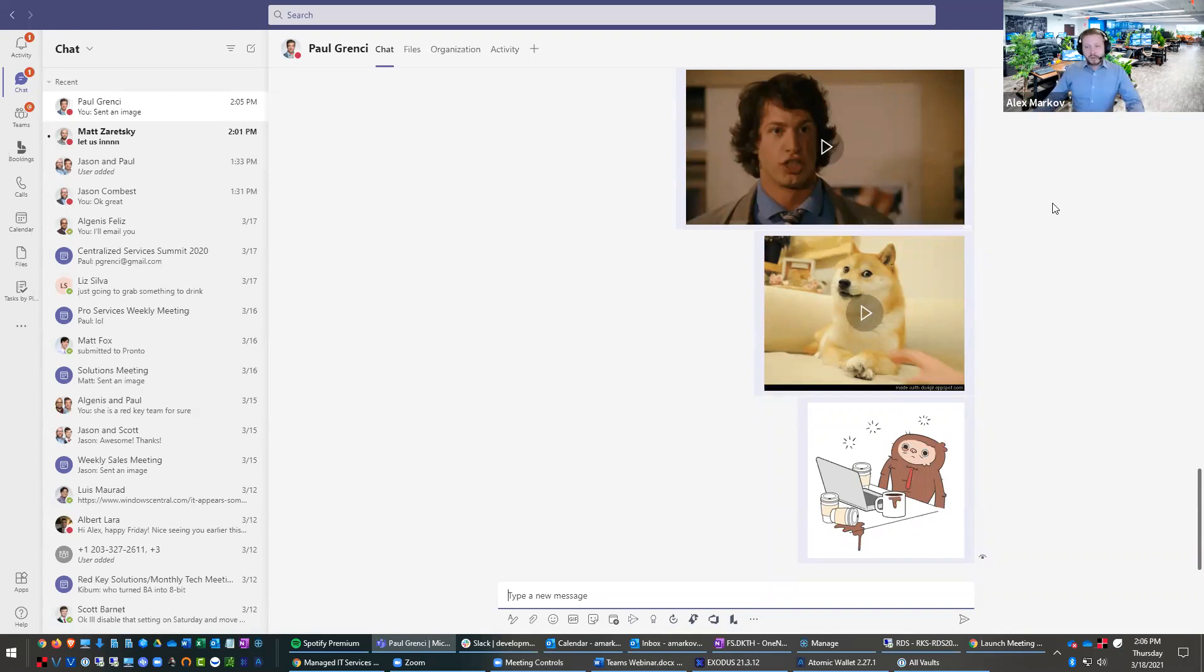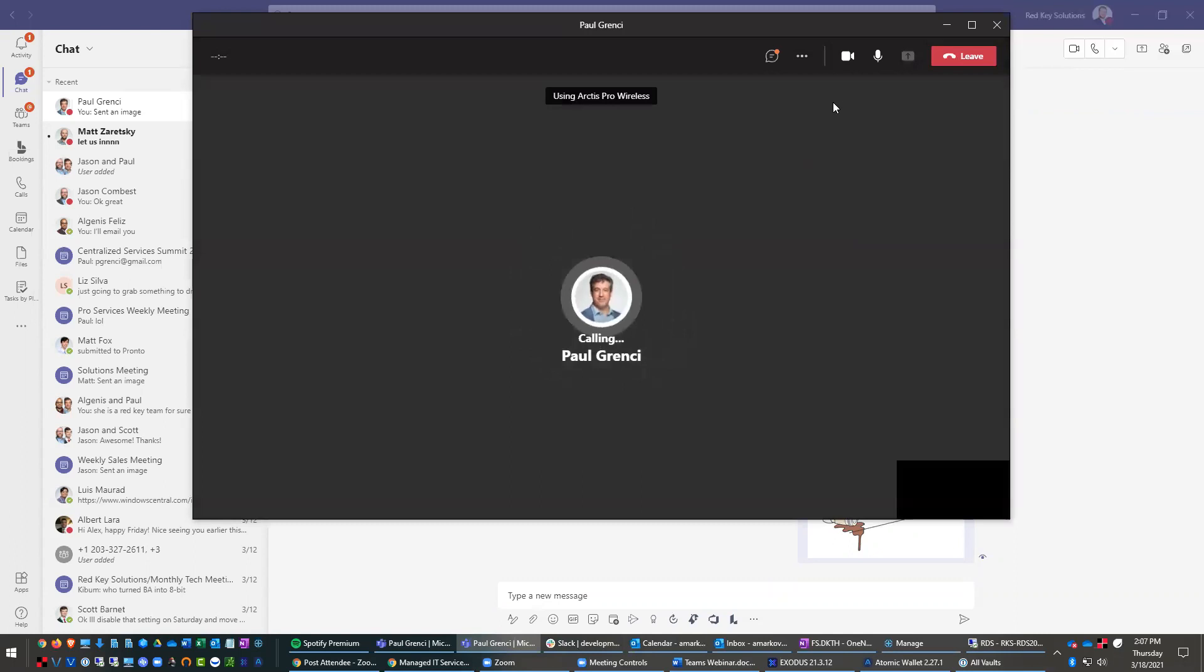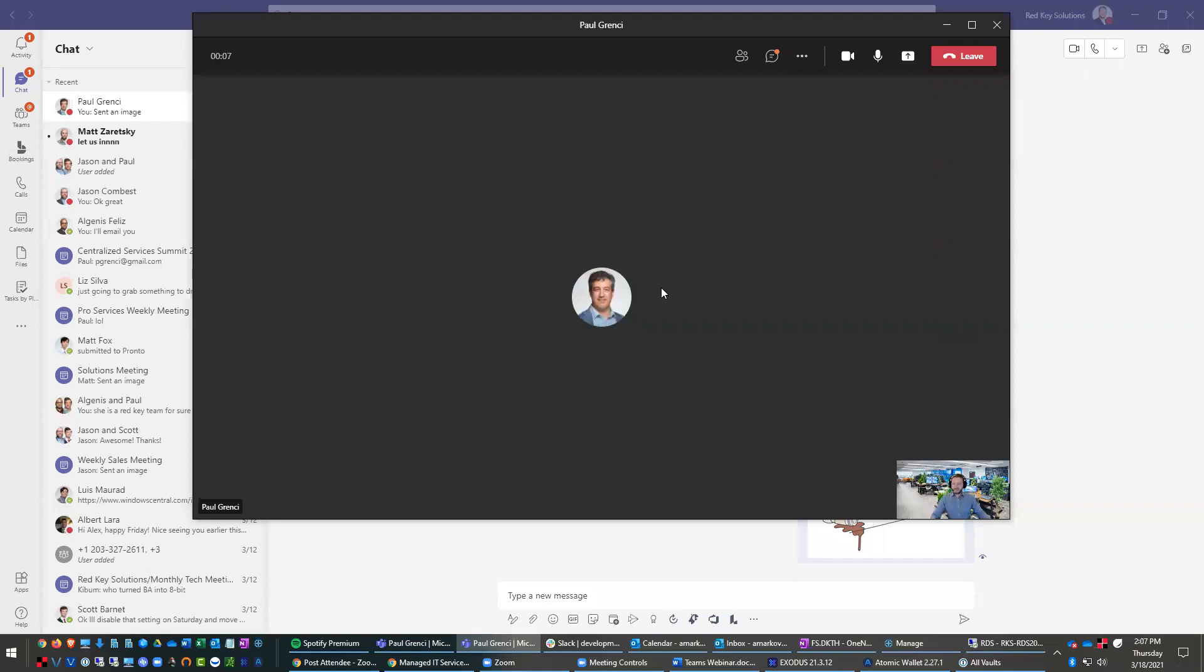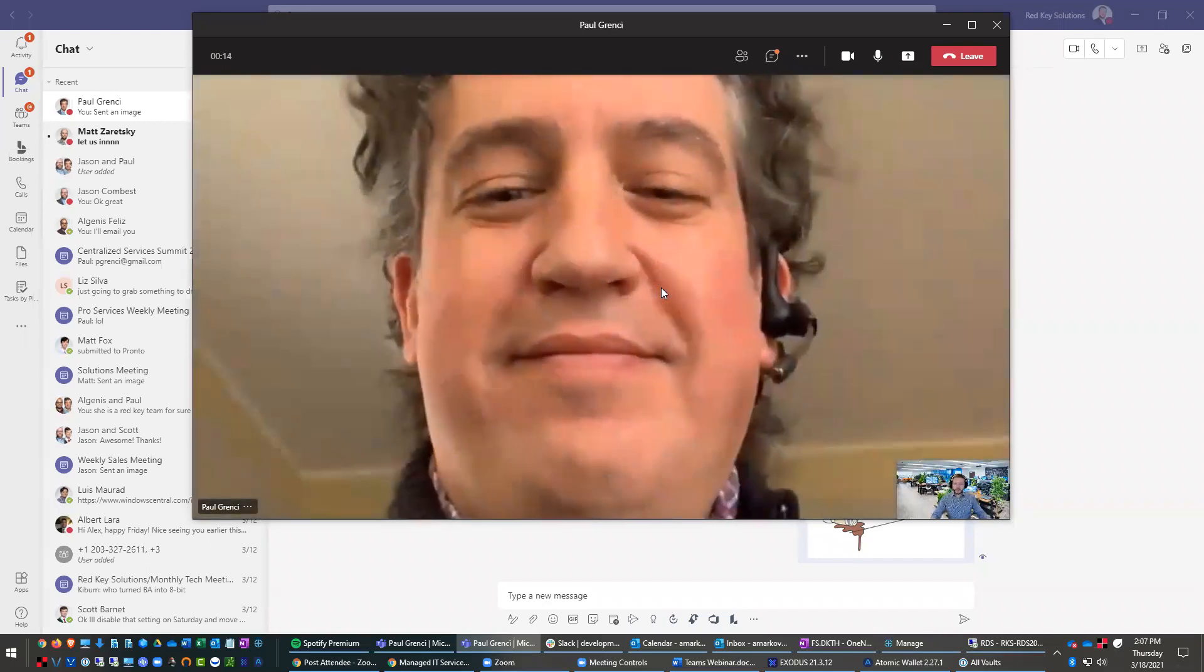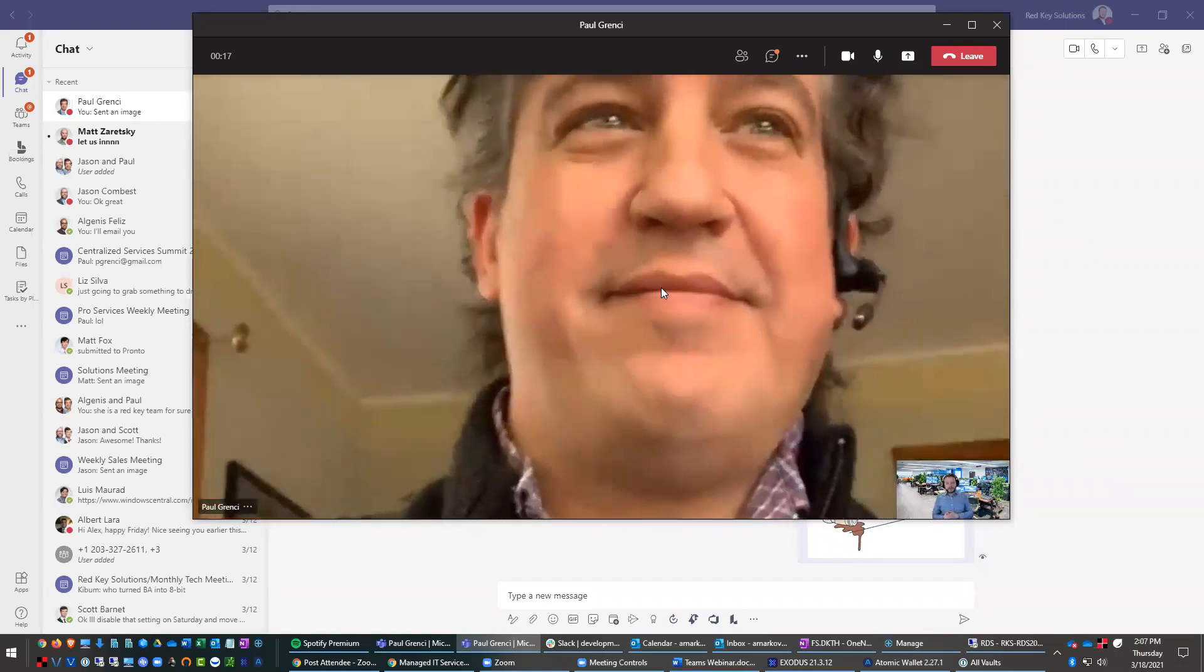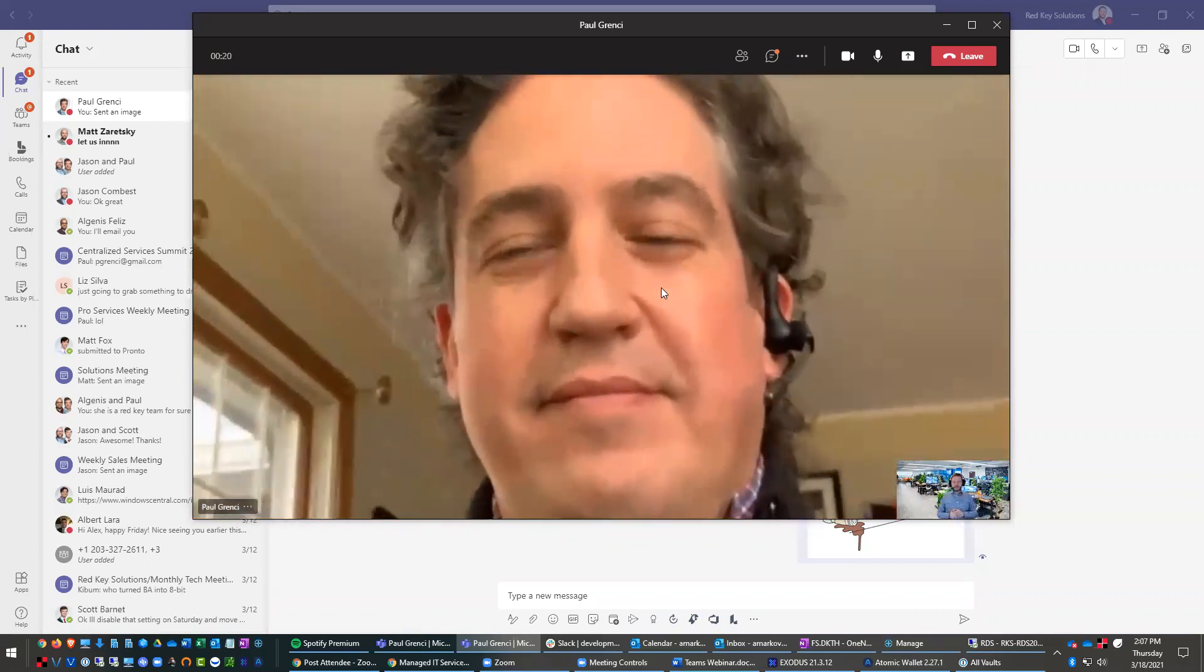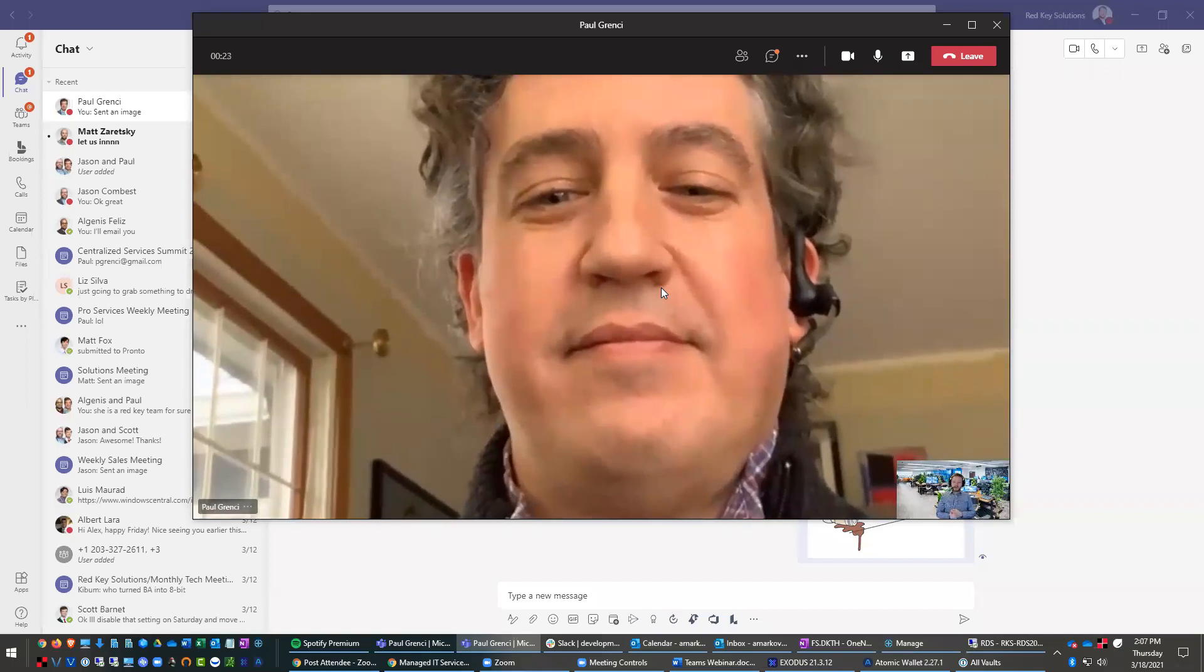Another cool thing is you can just video call somebody. So for example, I'm just going to video call Paul right now. Let me actually turn off my webcam. And then Paul is going to pick up. Hey, Paul. And now Paul's picking up on a cell phone because he's using the computer to drive in the webinar as well. So you see, he picked up on a cell phone, which is pretty cool.